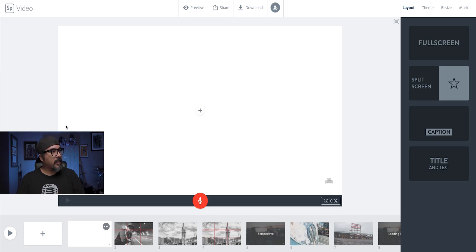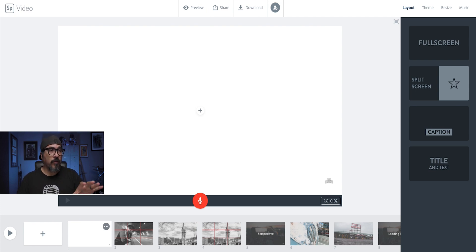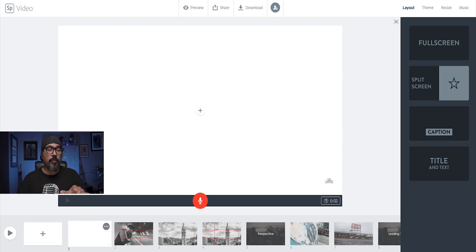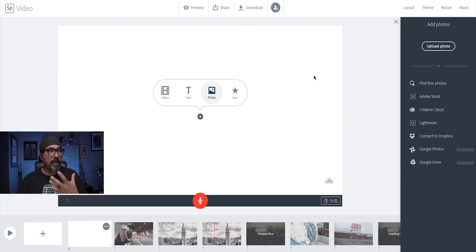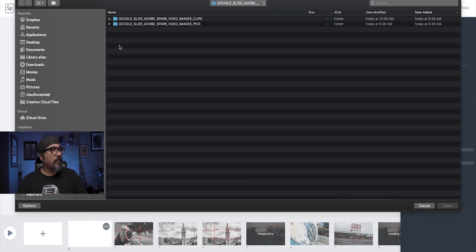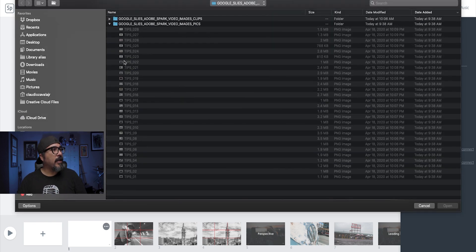I've already started a project and imported several clips. What you want to make sure to do is when you export your PowerPoint or Keynote, each slide should be its own separate image. You want to make sure you do that so you can bring them into Adobe Spark Video. Down here at the bottom, I'm going to go ahead and add to this clip a photo, which will be one of my slides from my presentation.